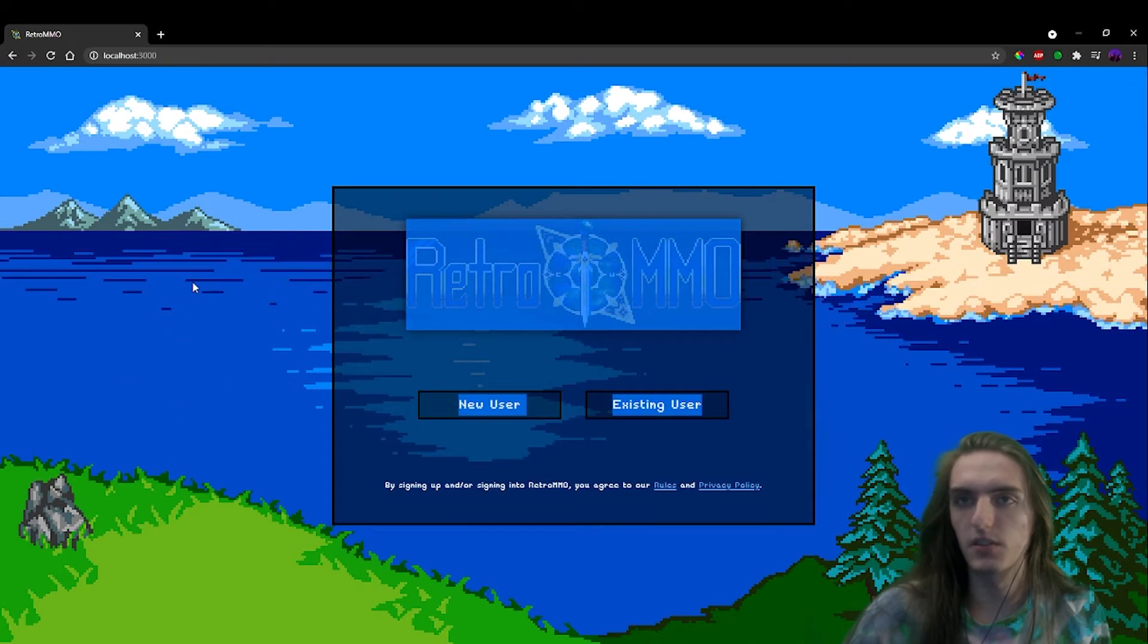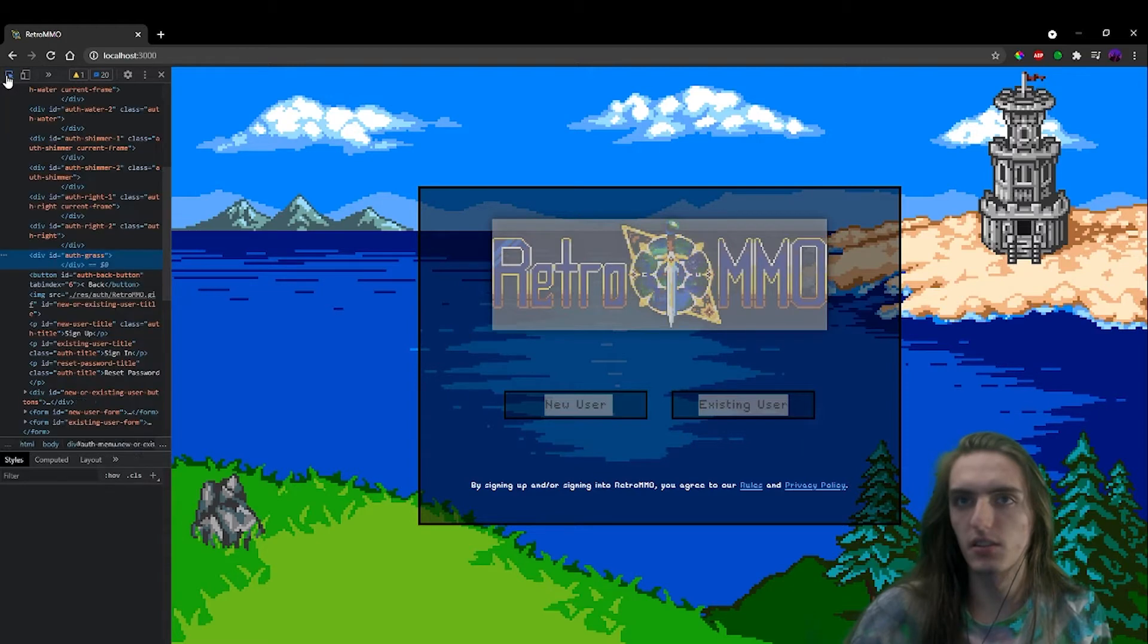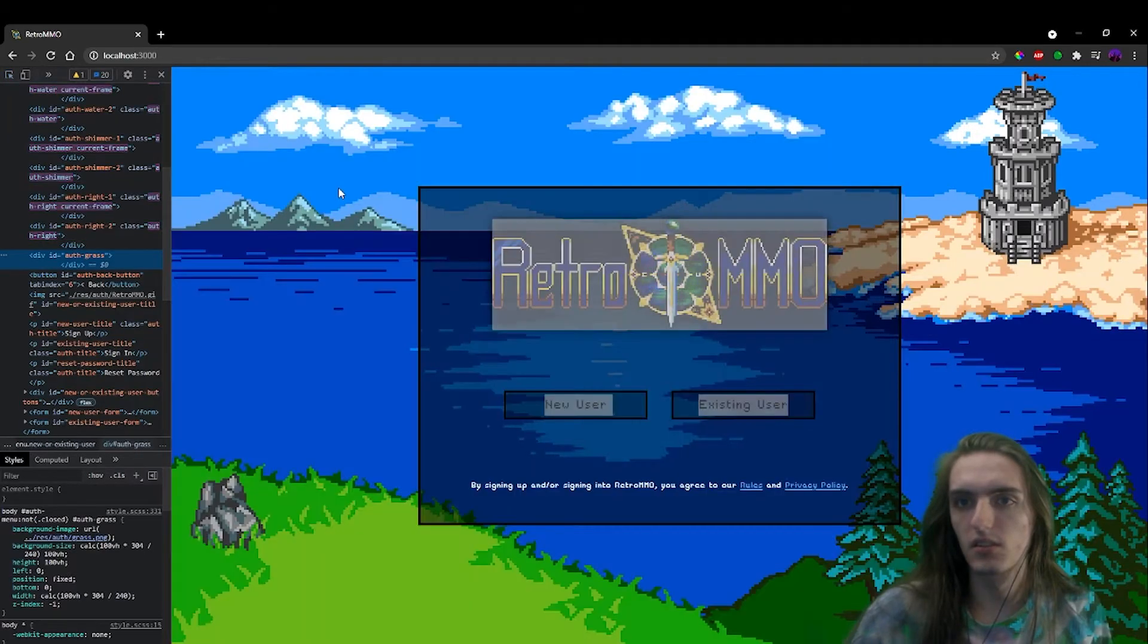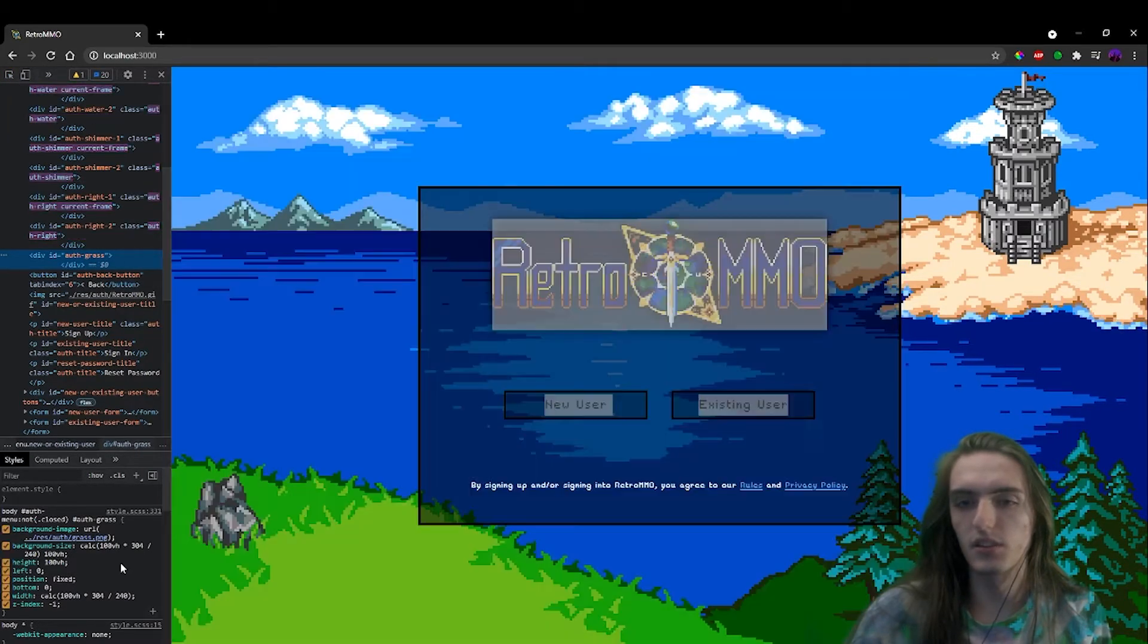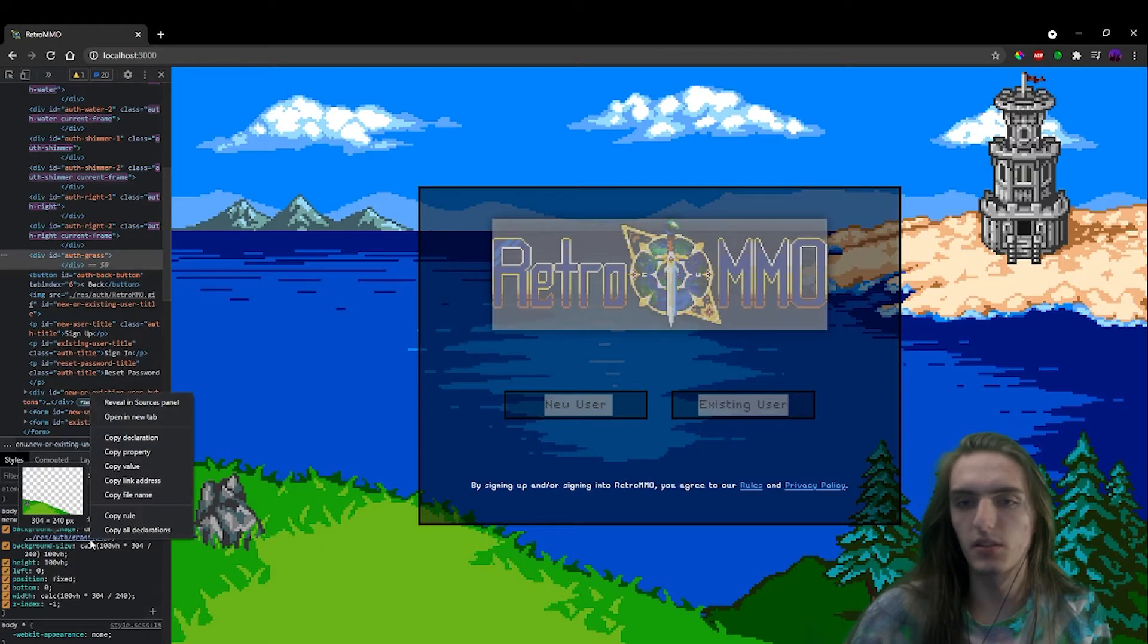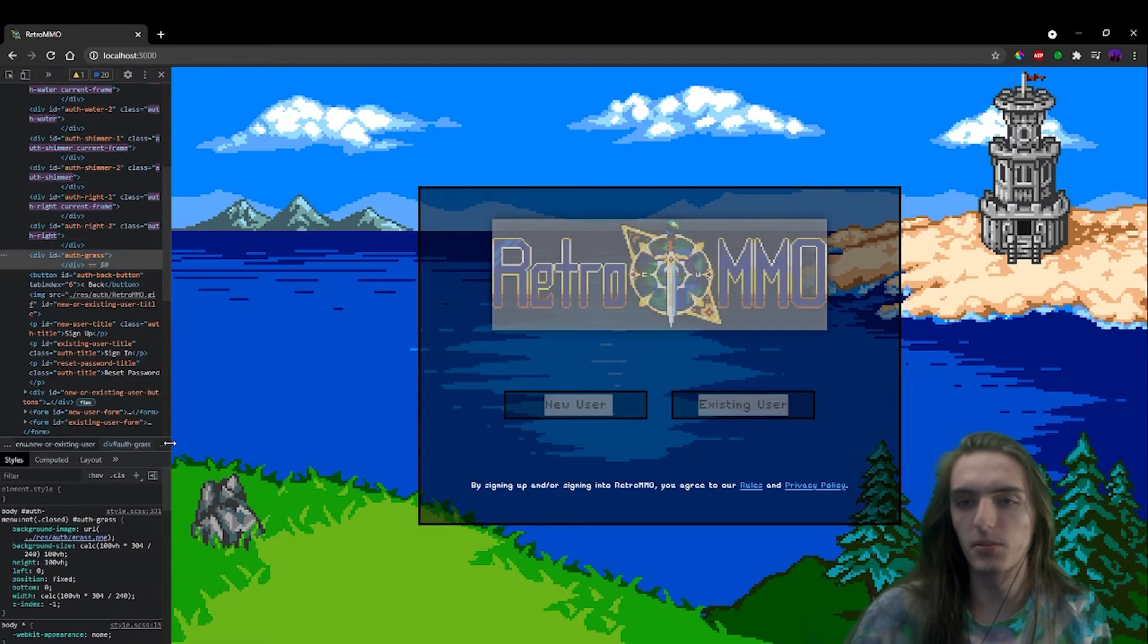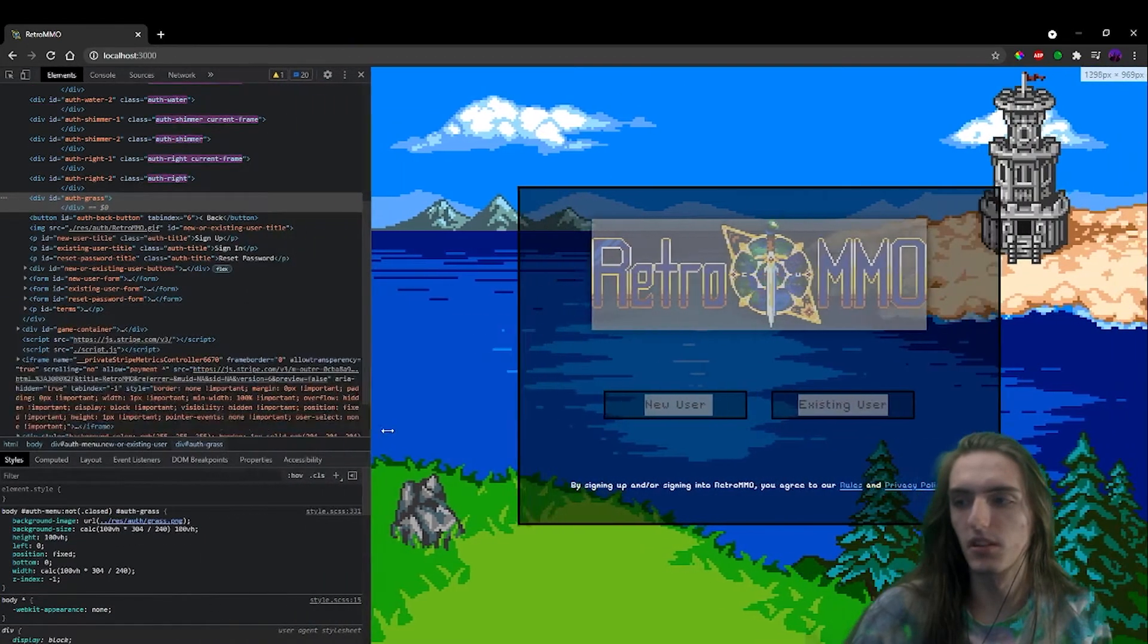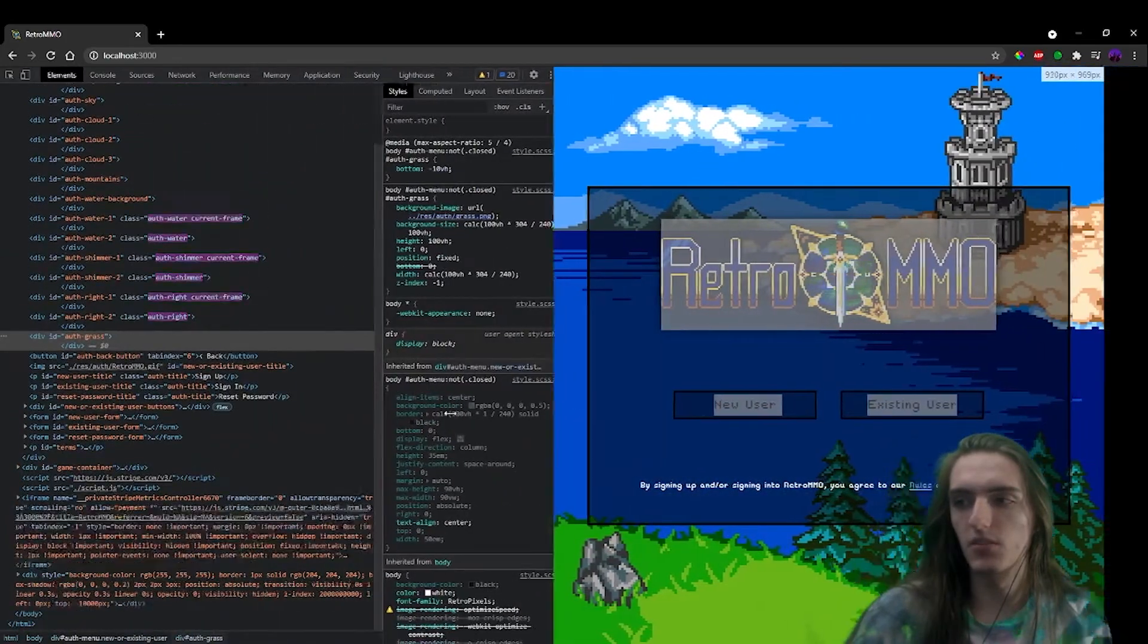You can see if I do inspect elements on these. Just a regular old div with grass.png and a bunch of properties to scale it proportionately based on the screen size.